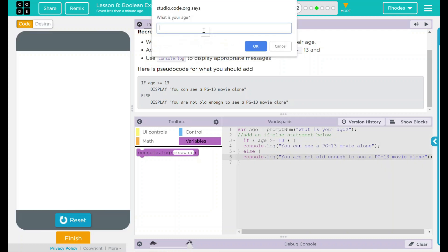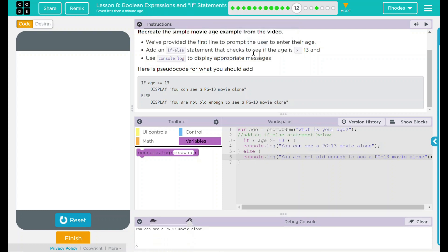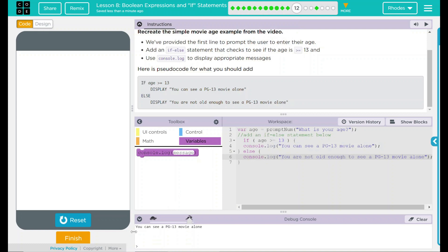Run the easy one, something above 13. Let's use my age, 24. Okay. I can see a PG-13 movie.